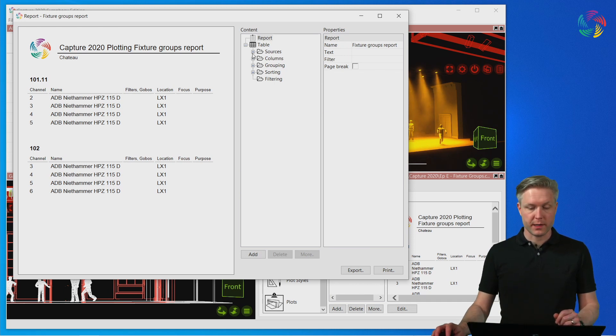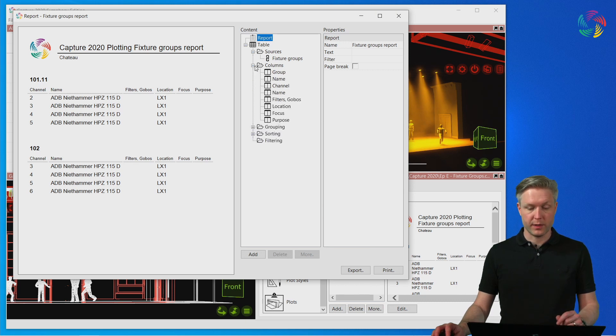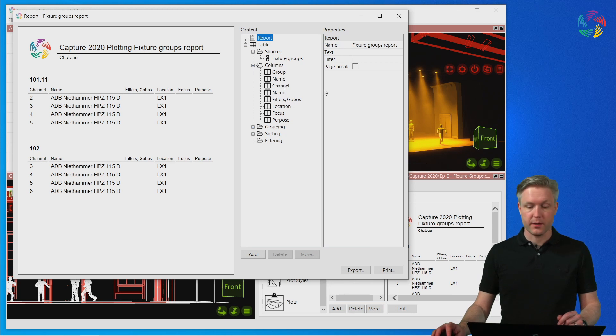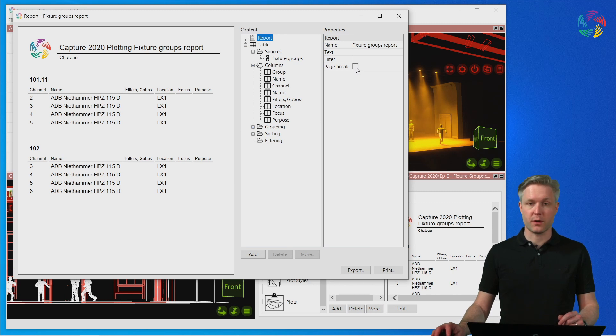Of course you can customize the columns included in this report and add and remove the columns you would like to have. There's also a handy page break option for those who want to make sure that each fixture group starts on a new page.